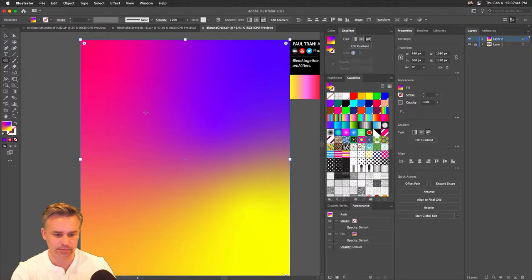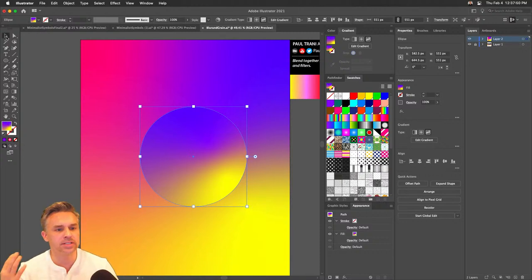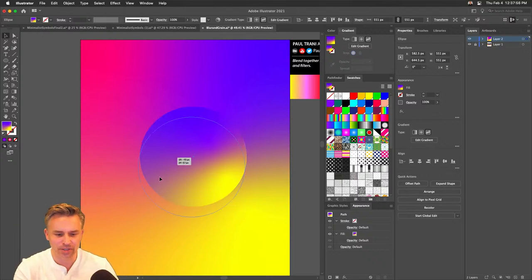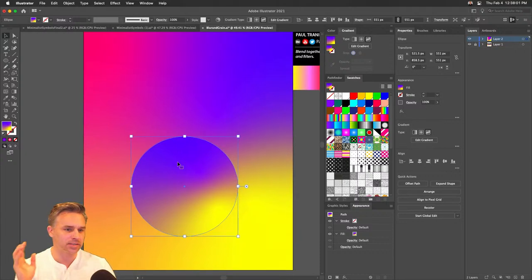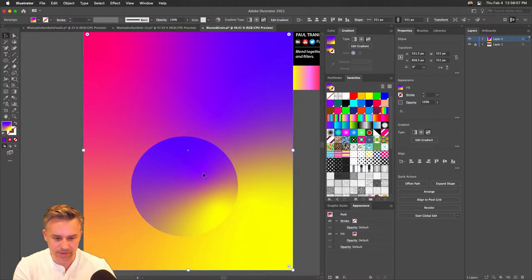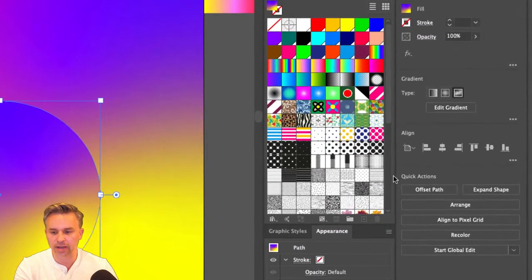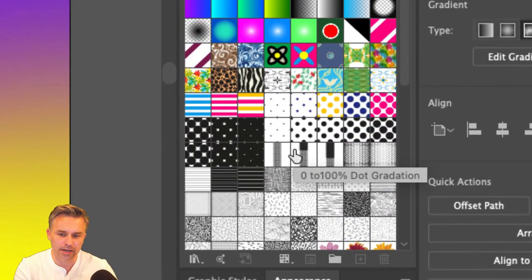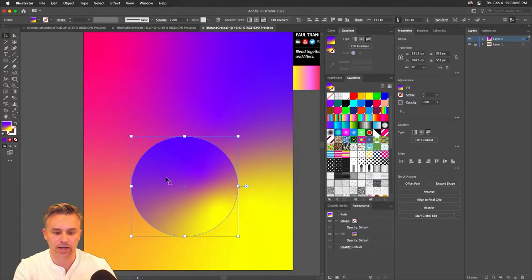Let's grab a circle — an ellipse. Draw it out, and you can see it keeps all those gradient settings. Keep in mind: if I take this freeform gradient fill, I'm actually not able to save it to the library, which is a bit disappointing. Radial and linear gradients can be saved there.